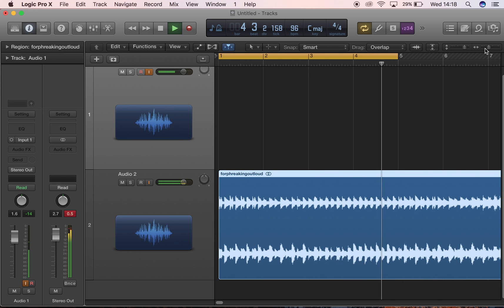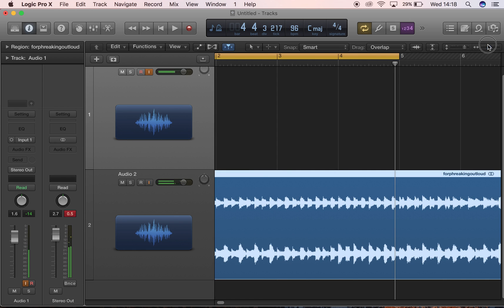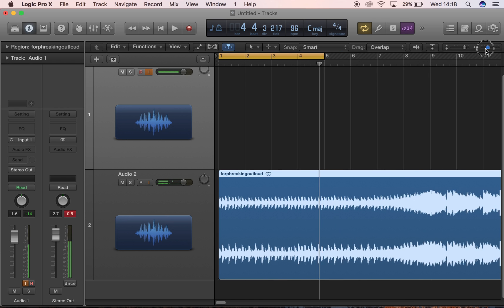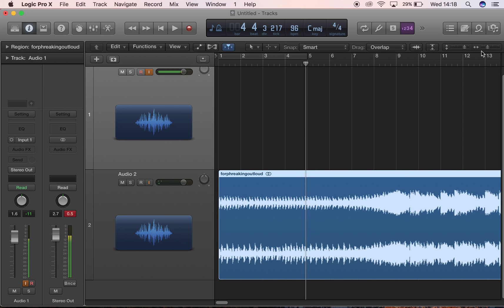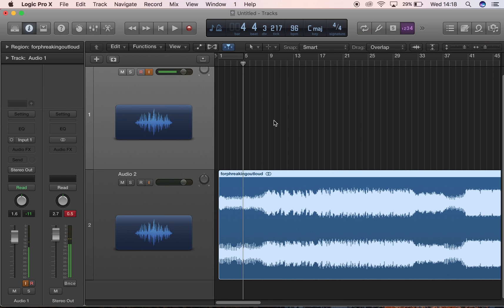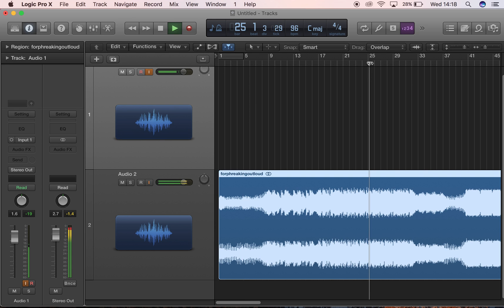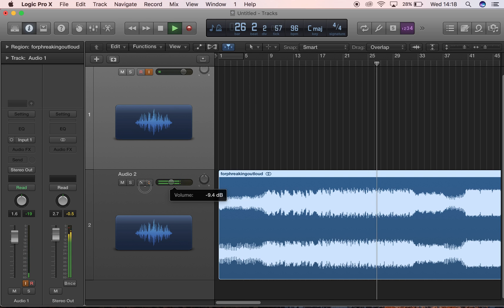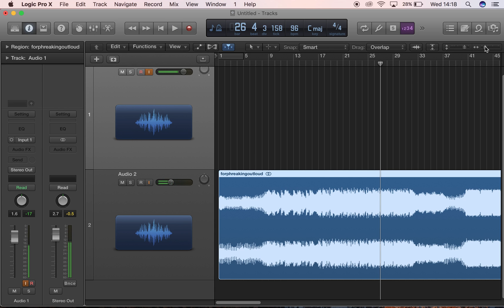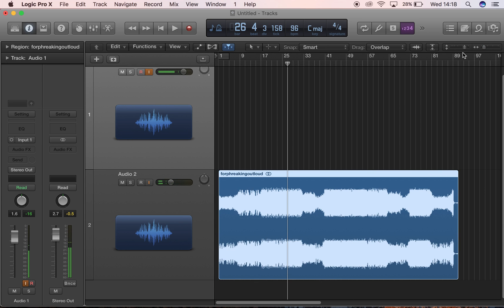Sometimes after finding the BPM it can sound okay at the start, but then in the middle of the song it won't sound in time. But as you can hear here, it's still in time — and that's how you know you've got the right BPM.